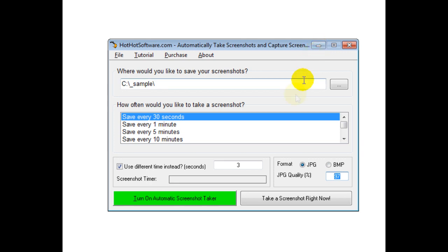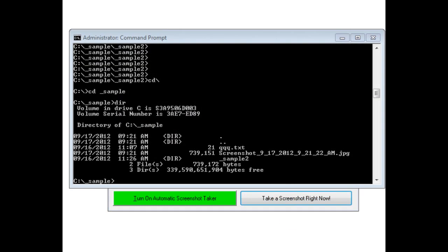For example, I'll take a screenshot right now. Loading up a DOS prompt, you can see the screenshot file with all the details including a timestamp.